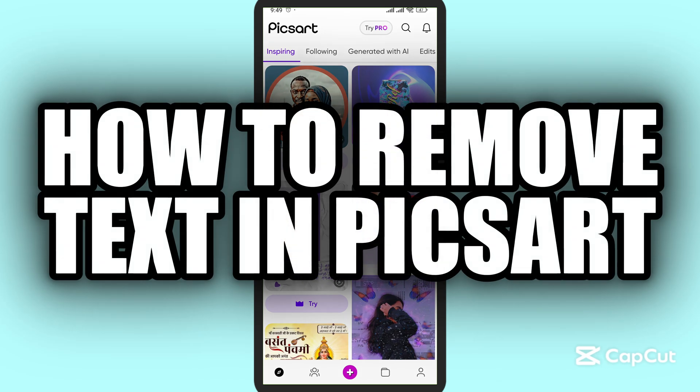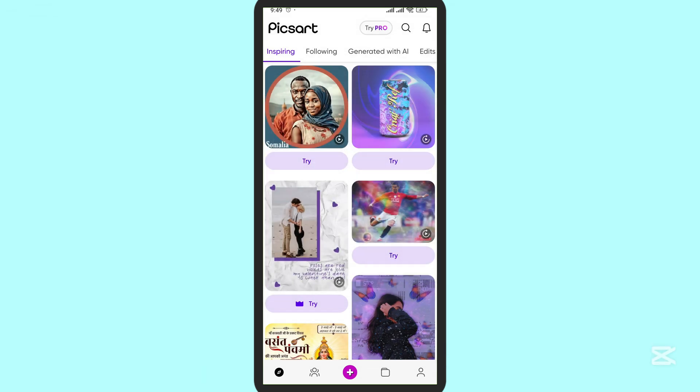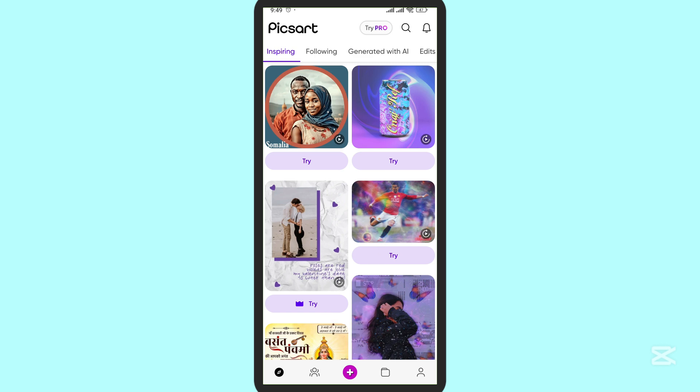How to remove text in Pixart. In this video, I'm going to show you how you can remove or delete the text in Pixart. First of all, here in the middle you can see this plus icon; simply tap on this plus icon.